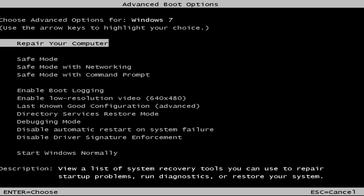So this is a screen that hopefully you guys will be able to access. I recommend selecting the first option here — it should say 'Repair your computer.' Under description it should say 'View a list of system recovery tools you can use to repair startup problems, run diagnostics, or restore your system.'